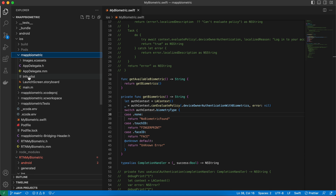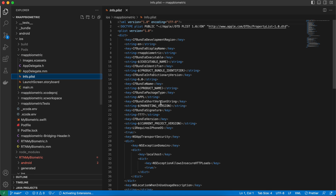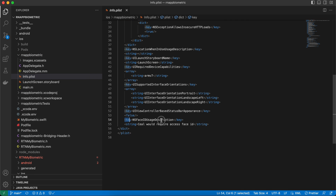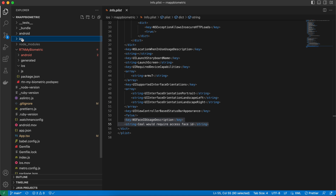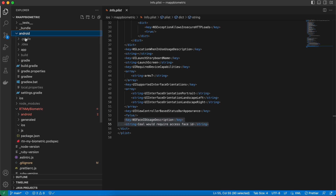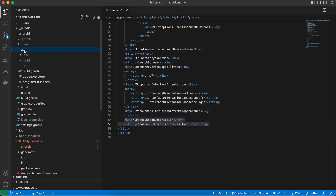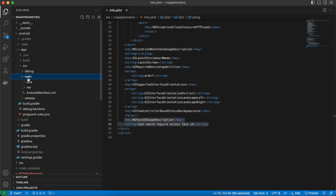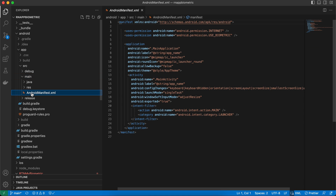For iOS, go to your Info.plist file and add the required Face ID usage description line. For Android, go to app/src/main/AndroidManifest.xml and add the biometric permission line.